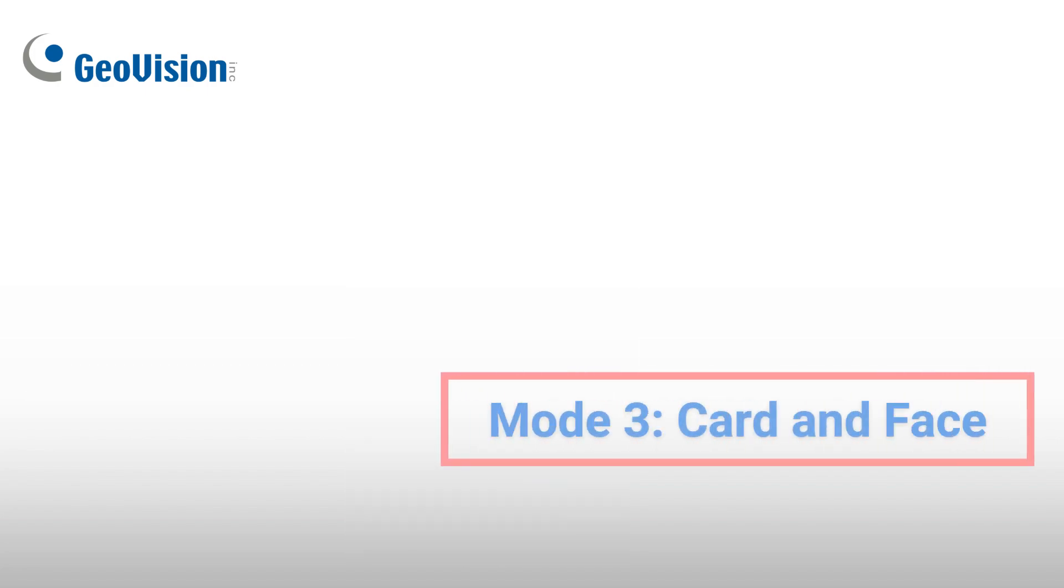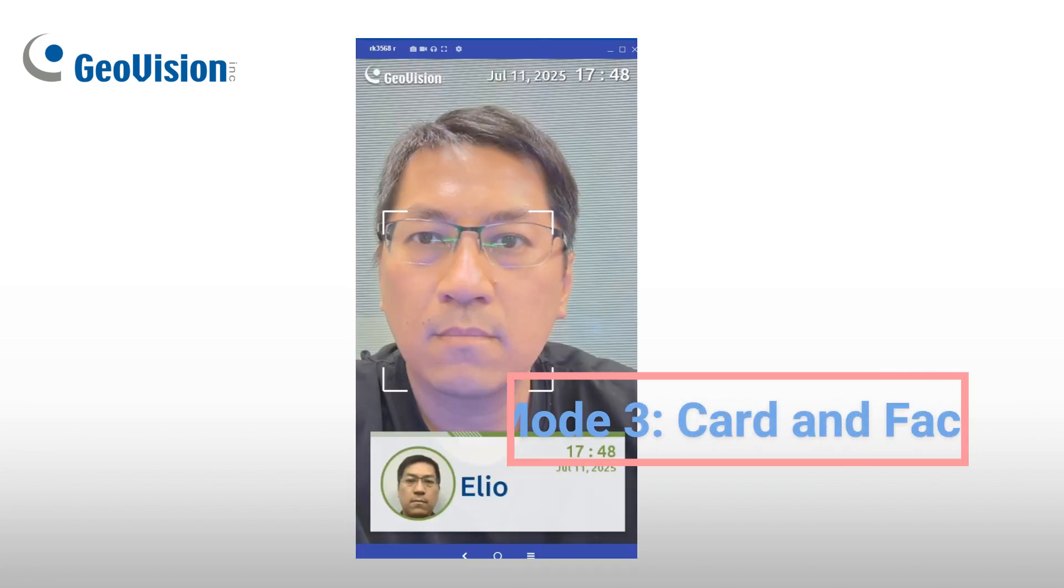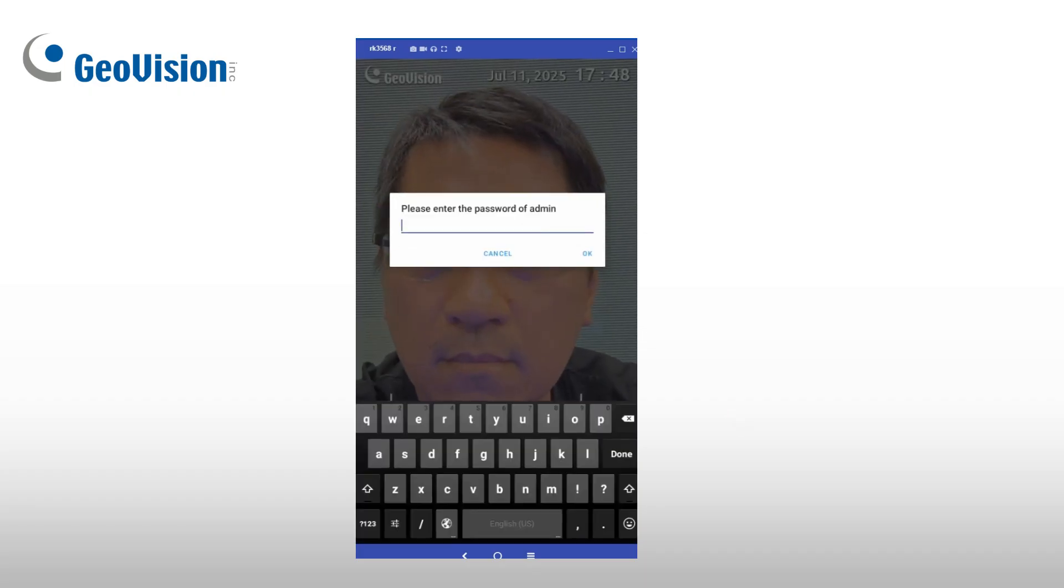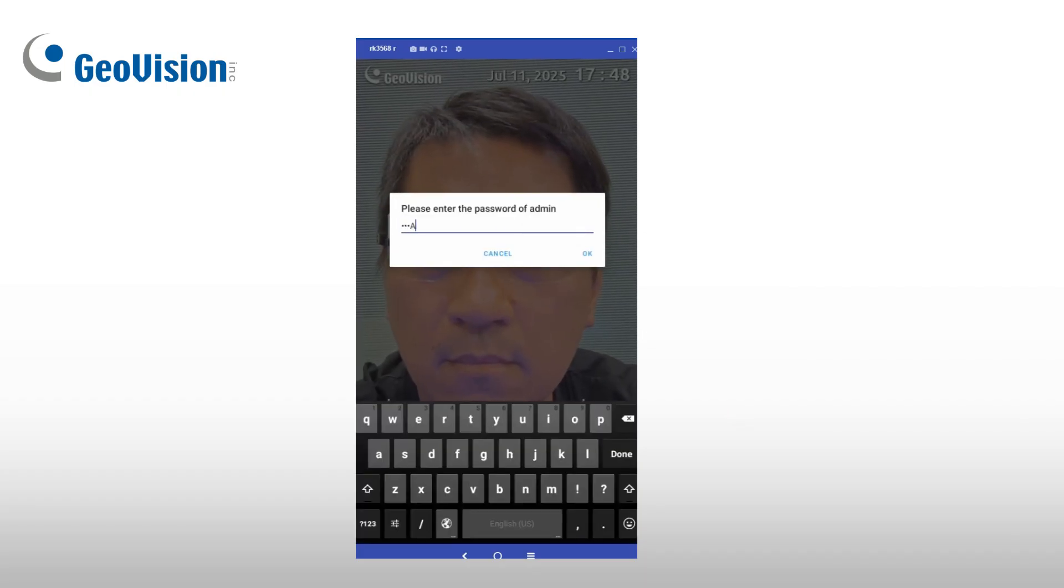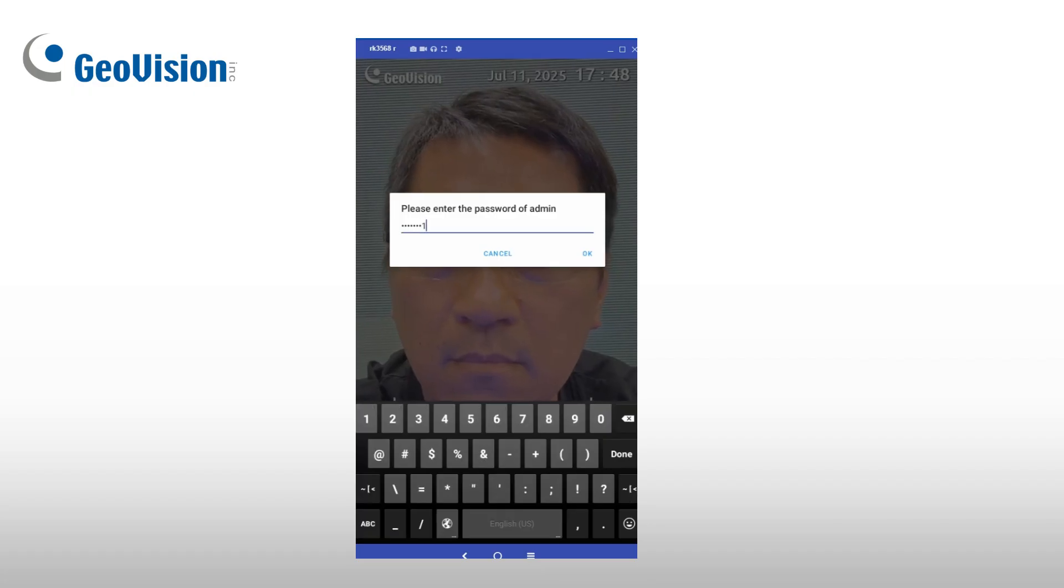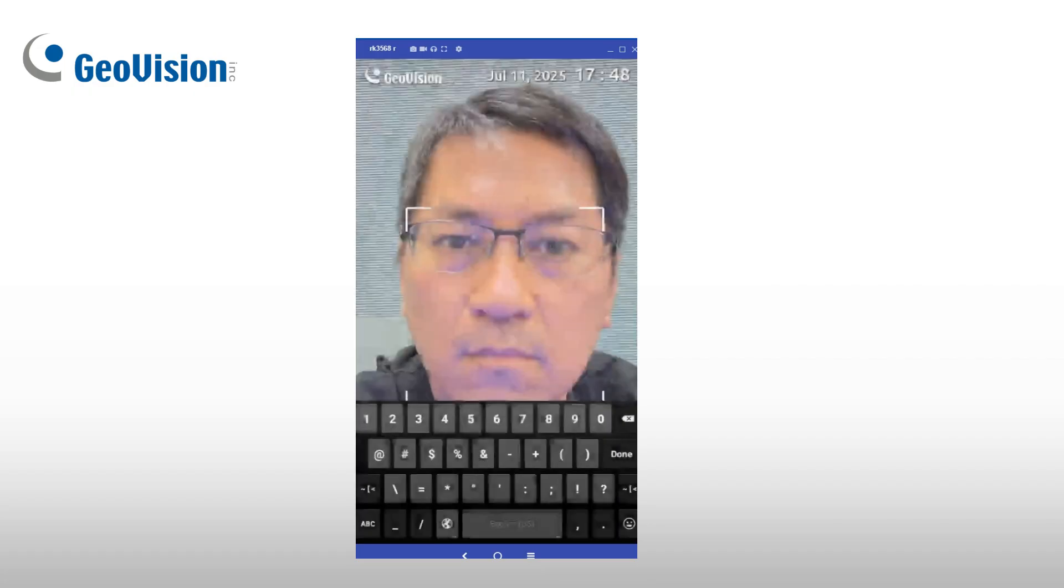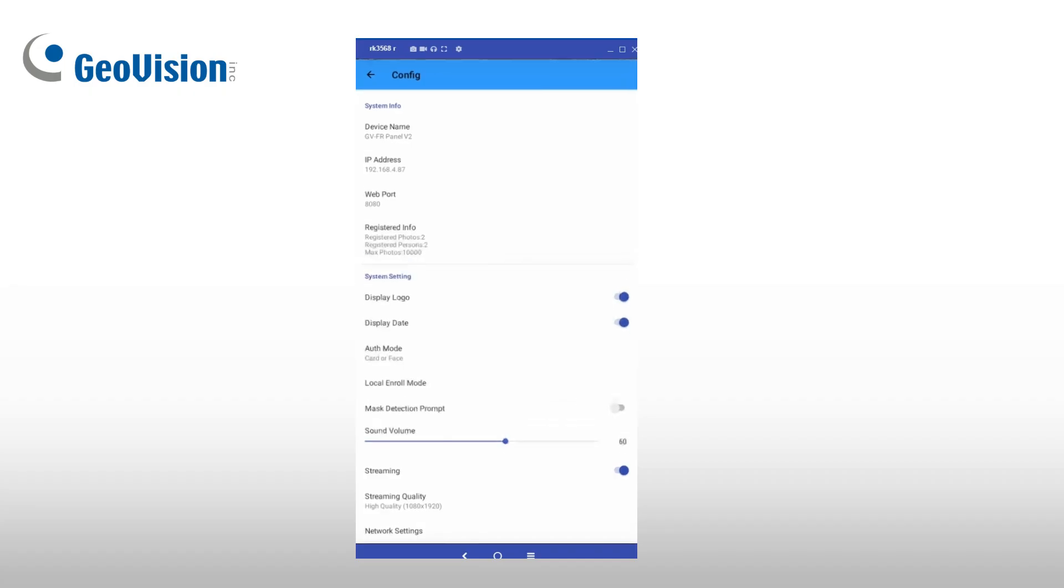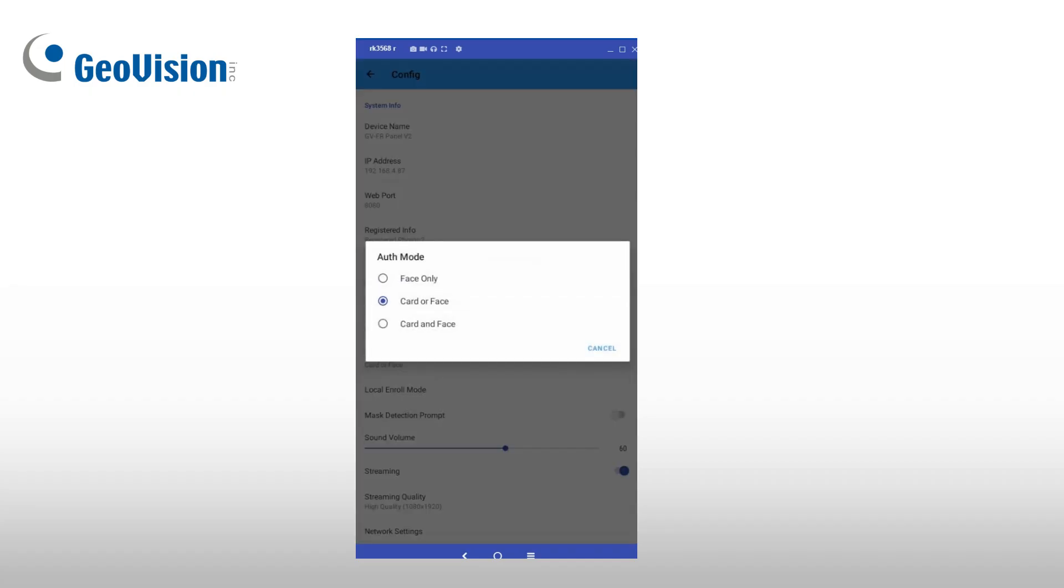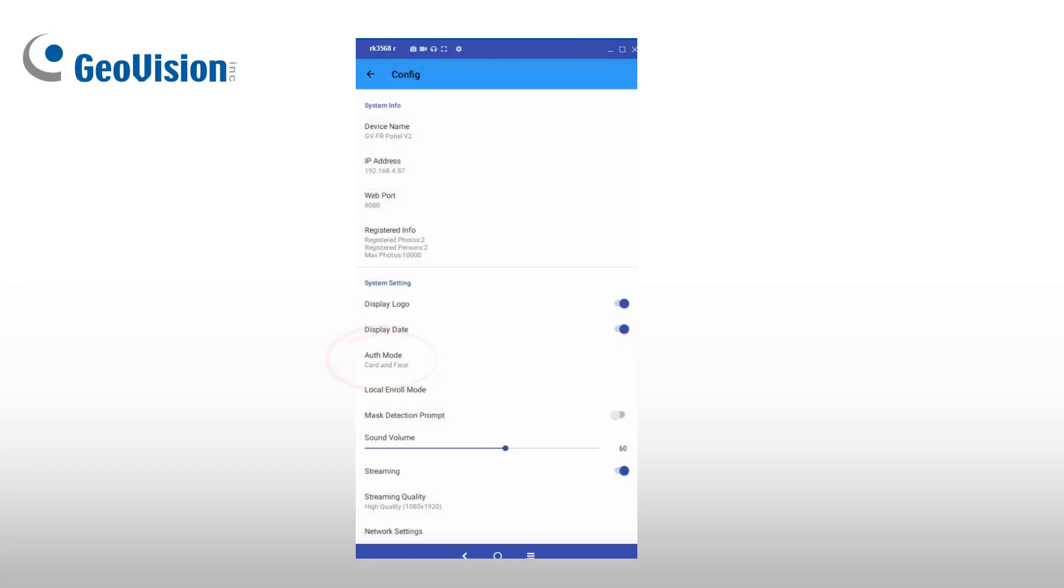From the GVFR Panel's local settings, tap the GeoVision logo on the top left of the touch screen and enter your password. In System Settings, Auth Mode, select Card and Face. This mode only allows users to gain access when both the user's card and face have been authenticated.